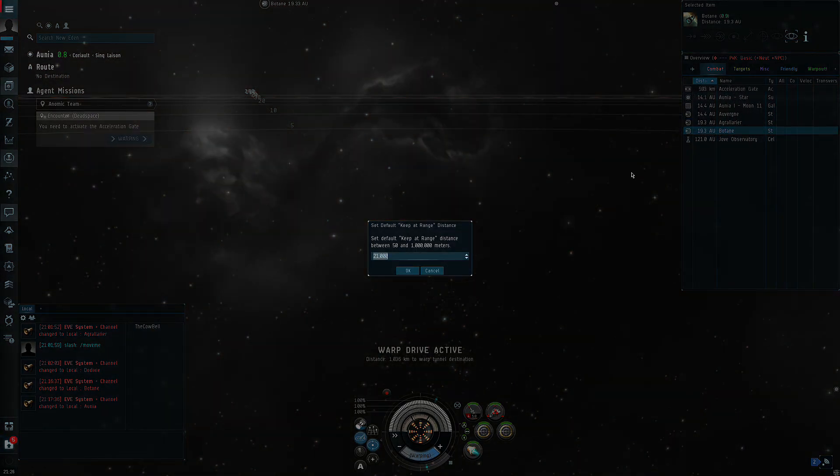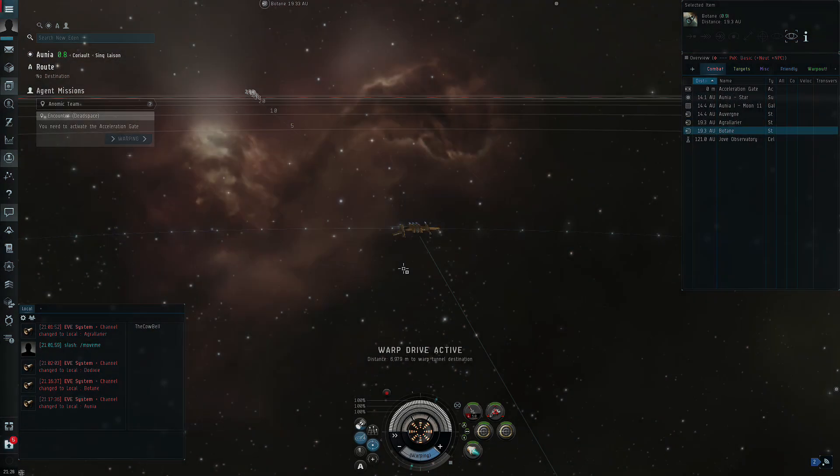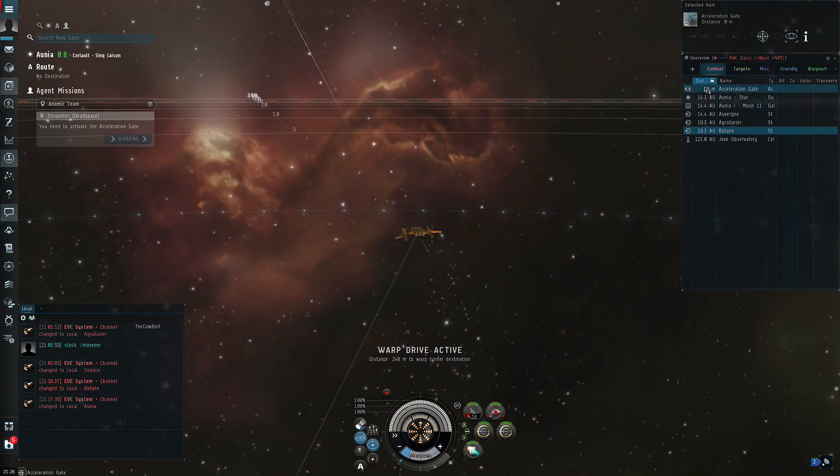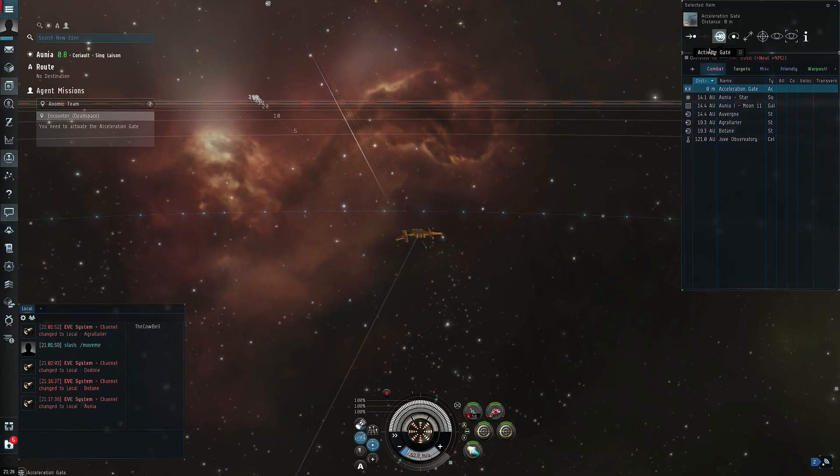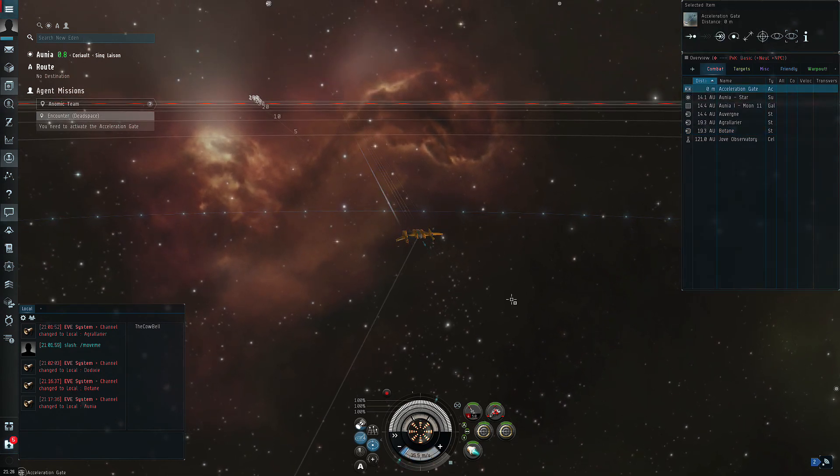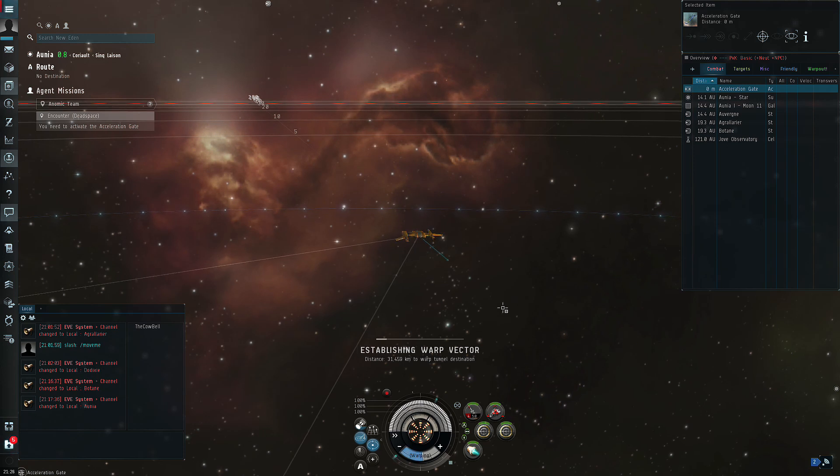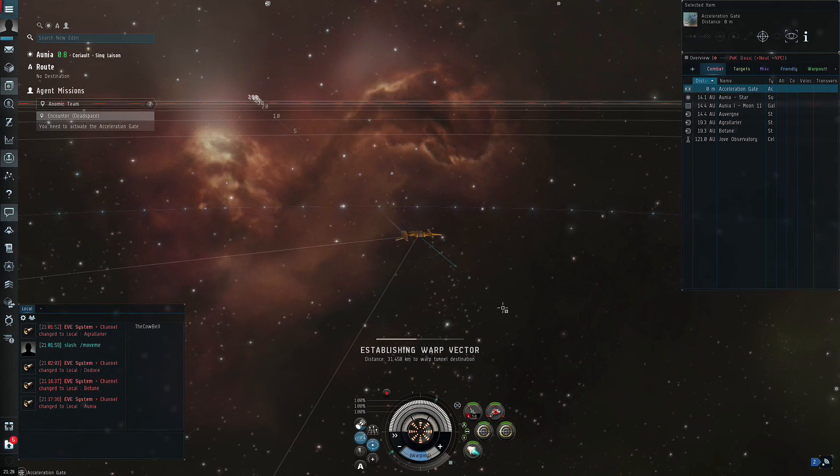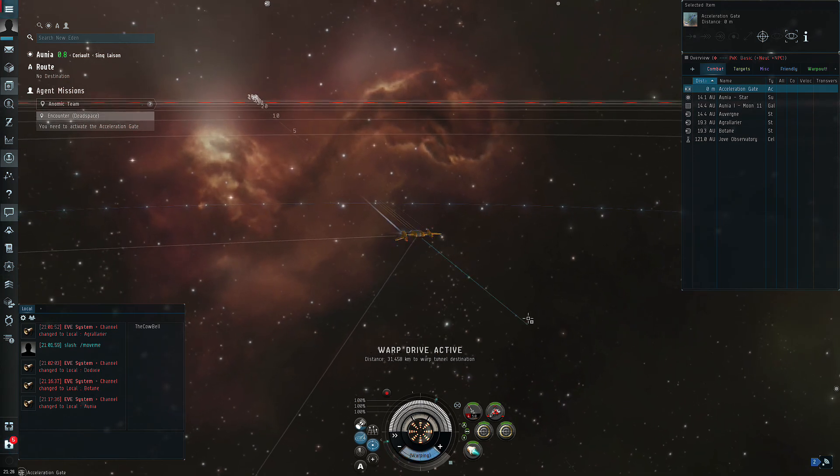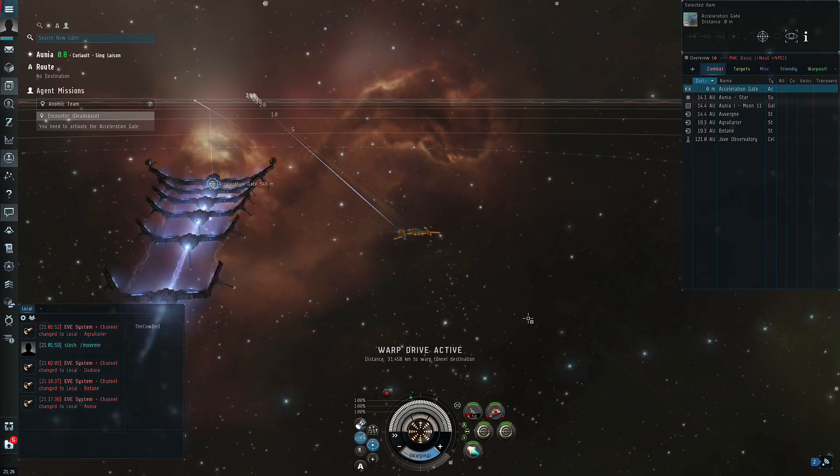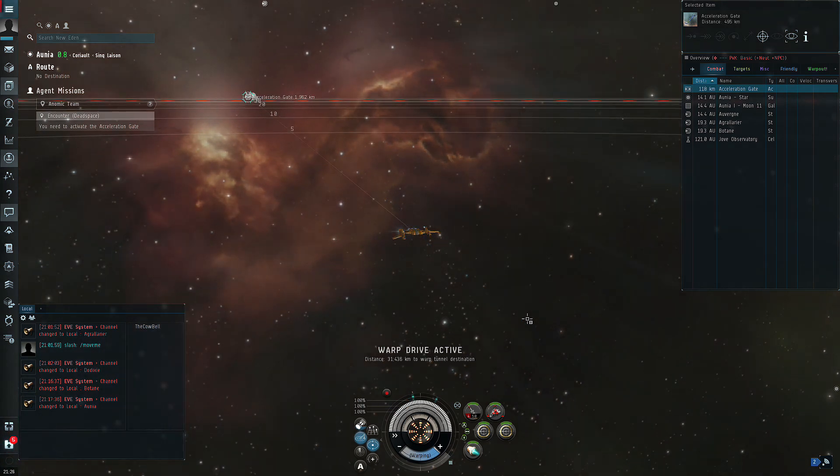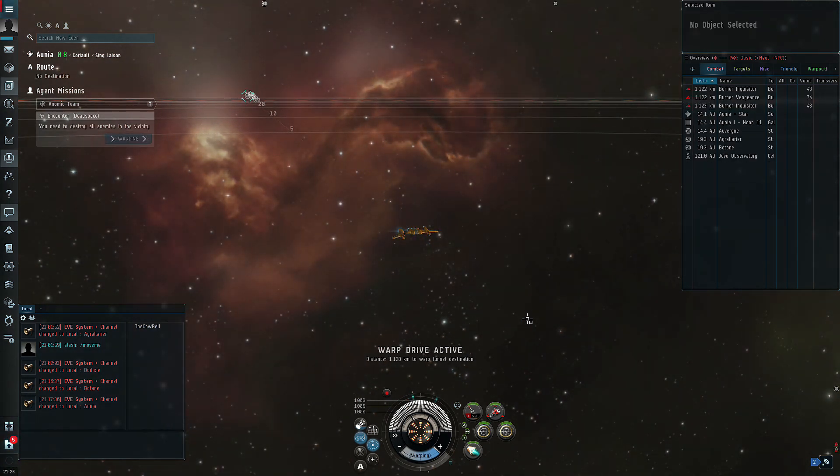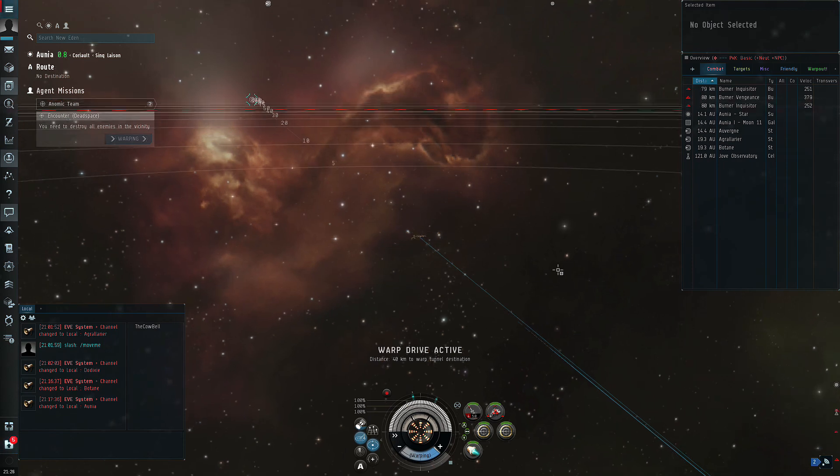Hey guys, today we are doing the team burner missions. This covers the Hawk, the Vengeance, and the Enyo. These are super easy missions in a very cheap fit. What you're going to do is lock up all three targets, orbit the DPS ship at 23,000. Once you're in orbit, you will keep at range 20,000.